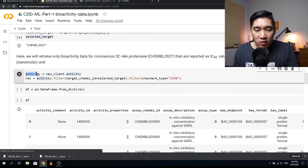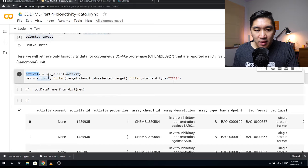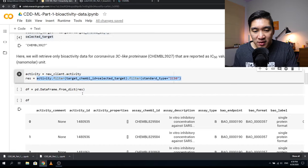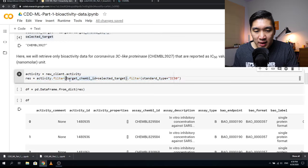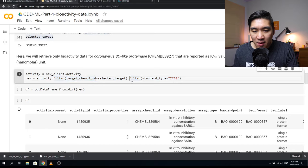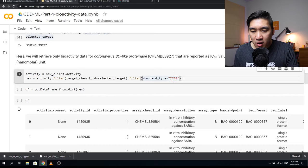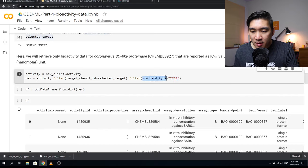Here we define a variable called 'activity' and use new_client.activity. Then we define a variable 'res' and assign it activity.filter with the target ChEMBL ID equal to the selected target. We then apply another filter to select only values containing IC50 for the column called 'standard_type'.